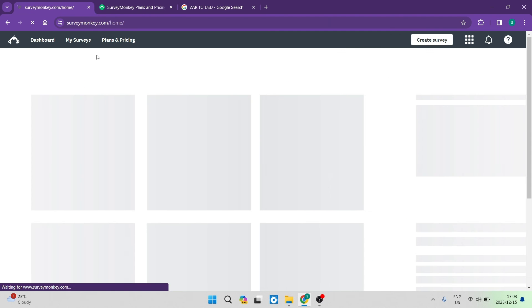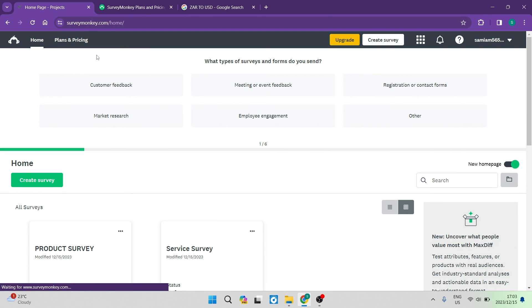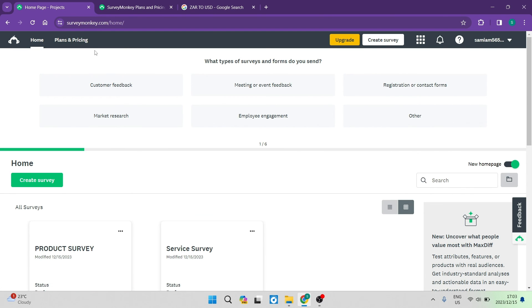If you want to build a survey quickly and easily, SurveyMonkey is by far the best platform you can use — it's specifically designed for surveys. I hope you enjoyed this video. If you did, don't forget to drop us a like. If you have any questions, drop them in the comment section below — we'd love to hear from you. We'll see you in another video. Happy surveying!